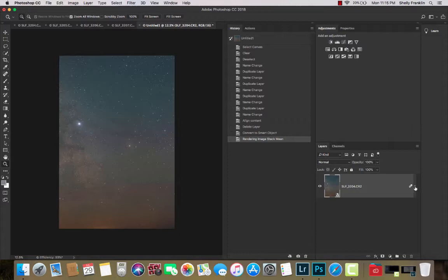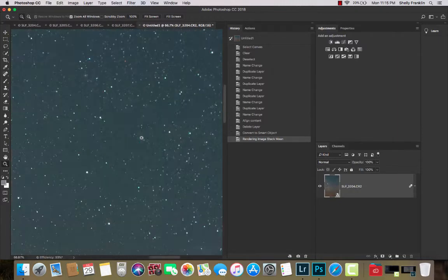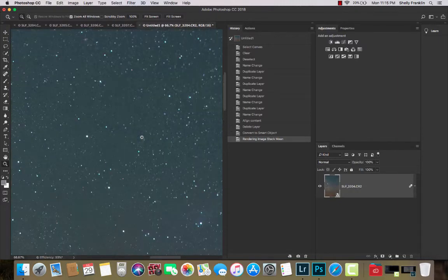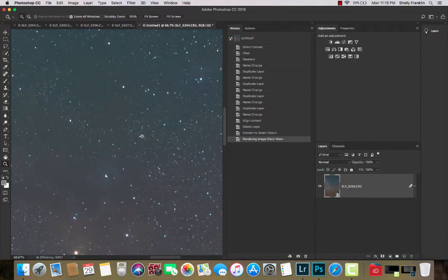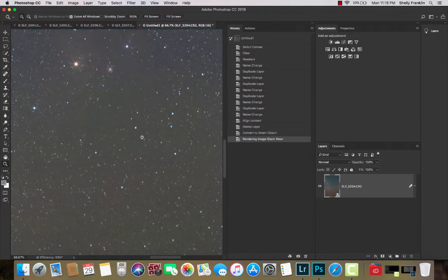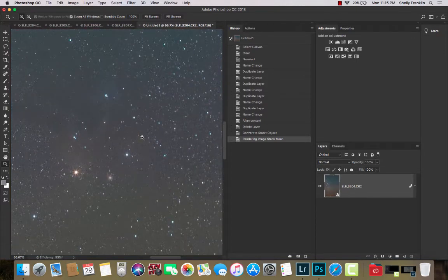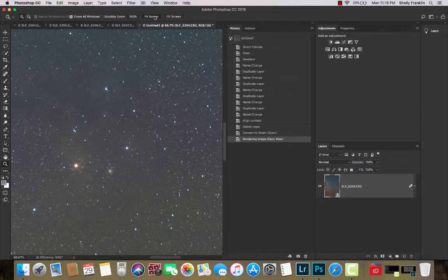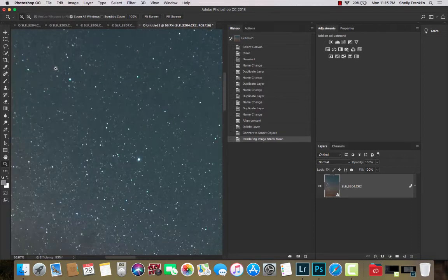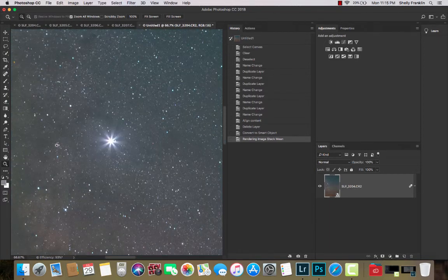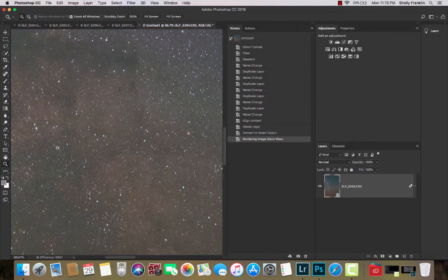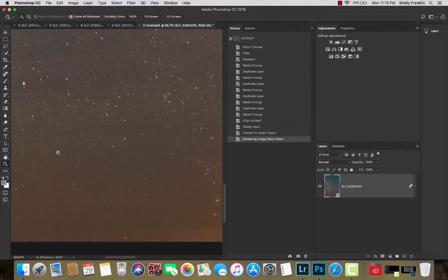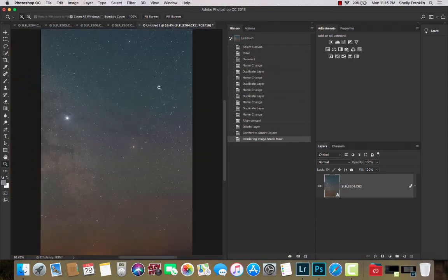This shows me that they've been stacked. And now I just kind of take a look around. Make sure I don't have any stacking errors. Make sure I'm seeing good definition here. Always check the corners. That seems to be the place where if you're going to have a problem, you're going to have a problem at. And everything looks good.